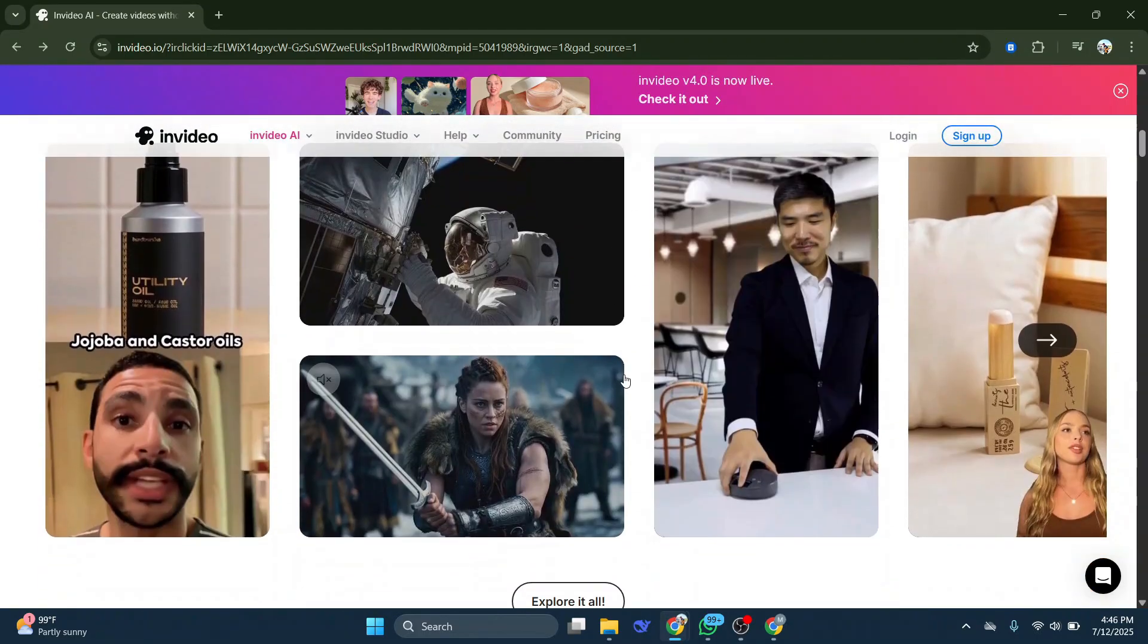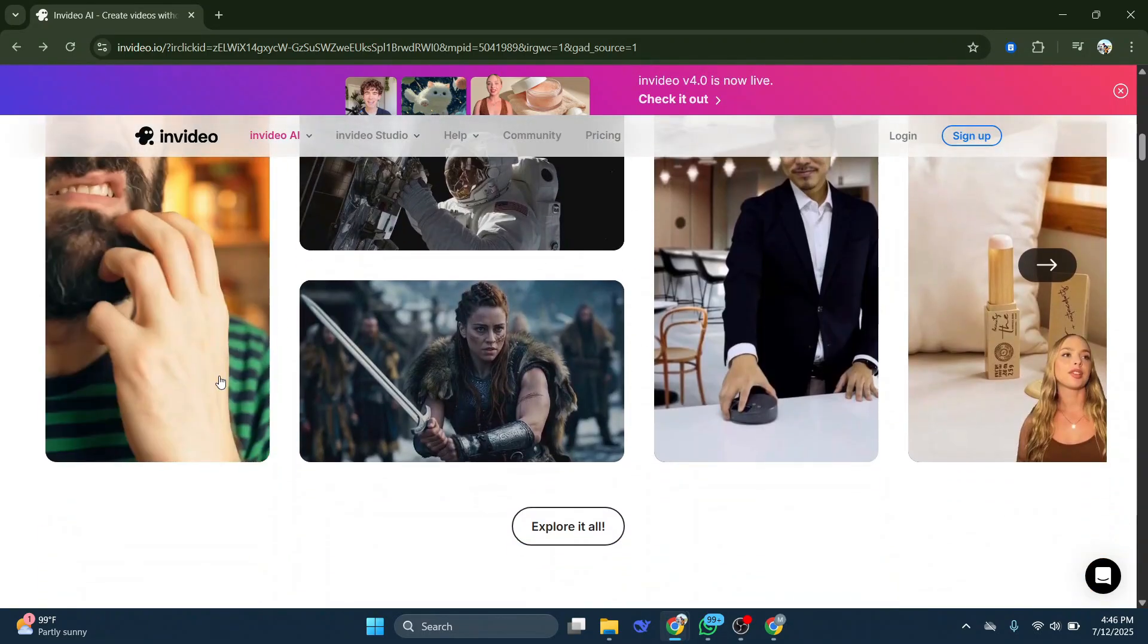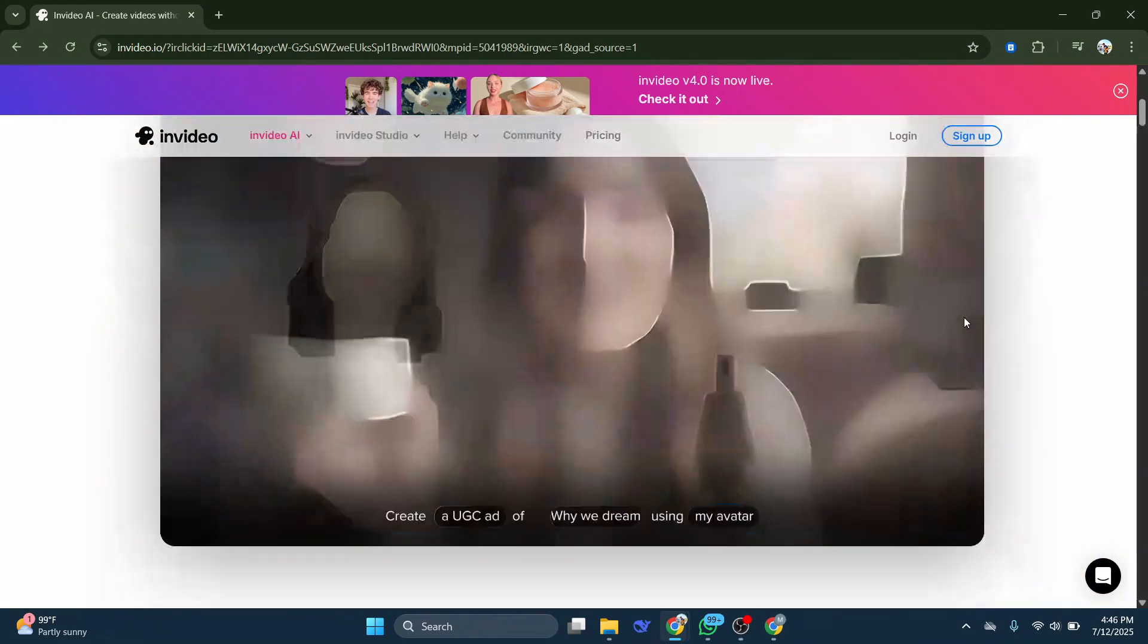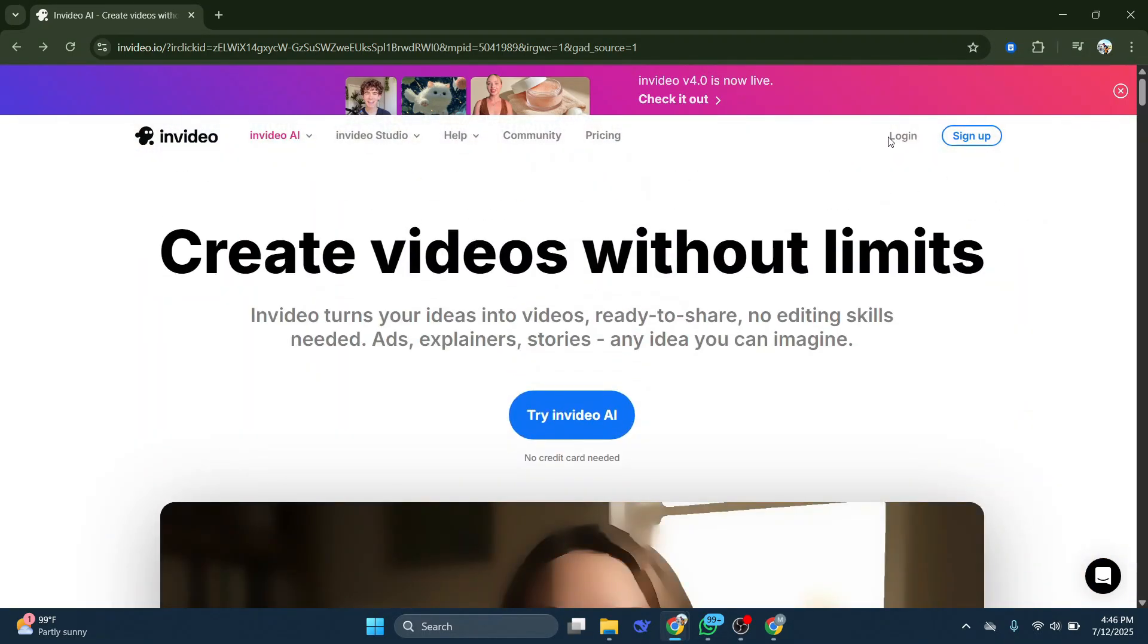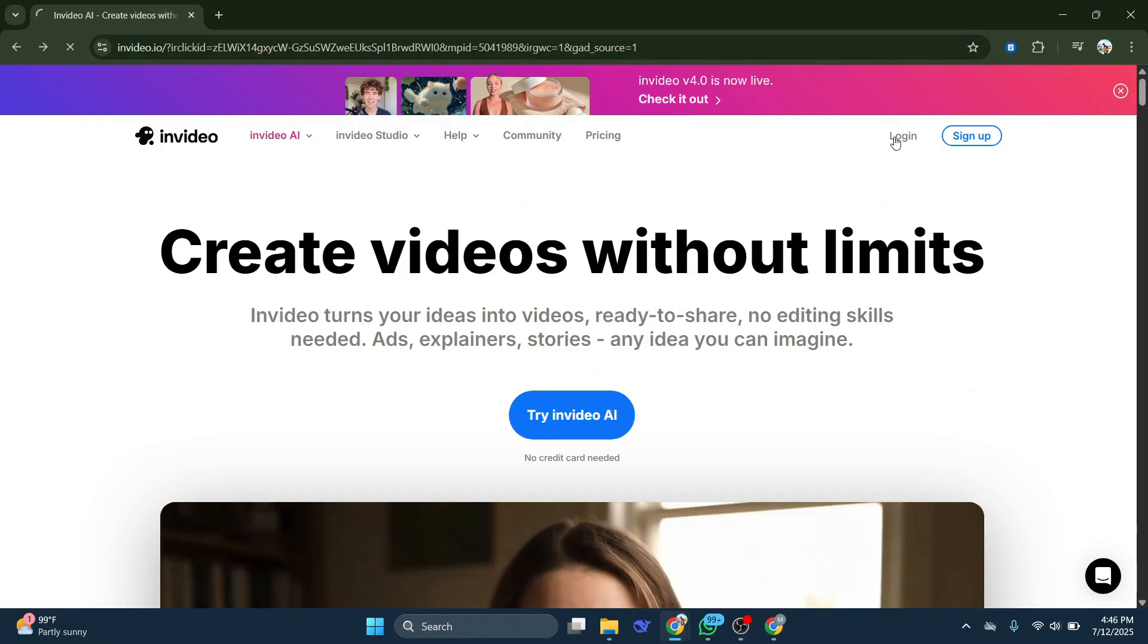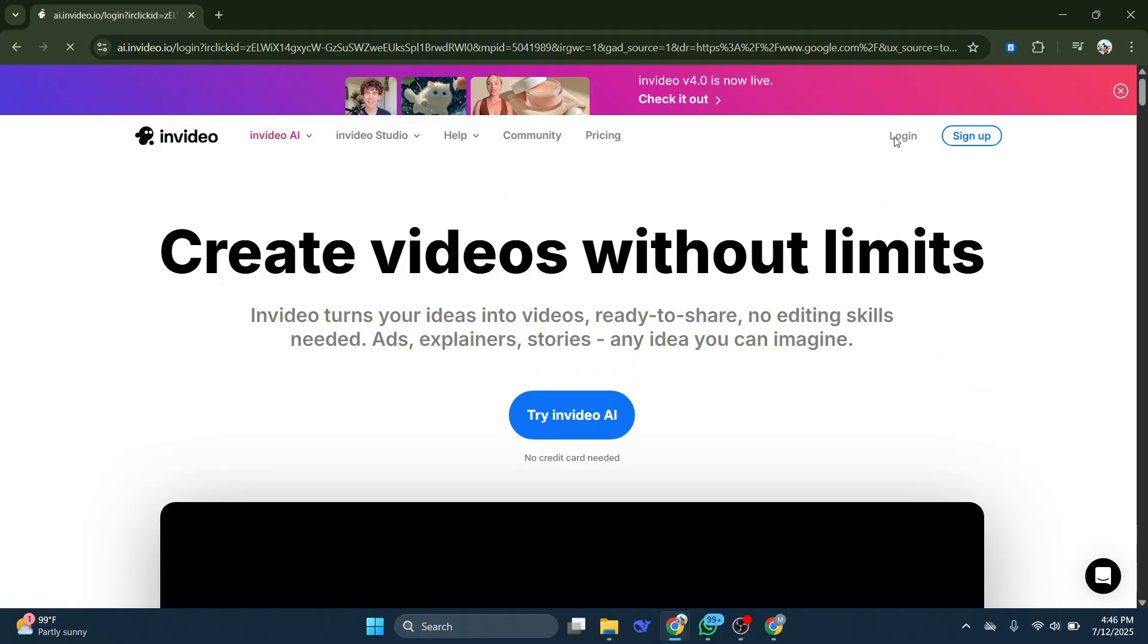Now directly when you take a look at InVideo.io, sure you can get started for free. You can click on Sign Up, and you can sign up to get started with video creation.